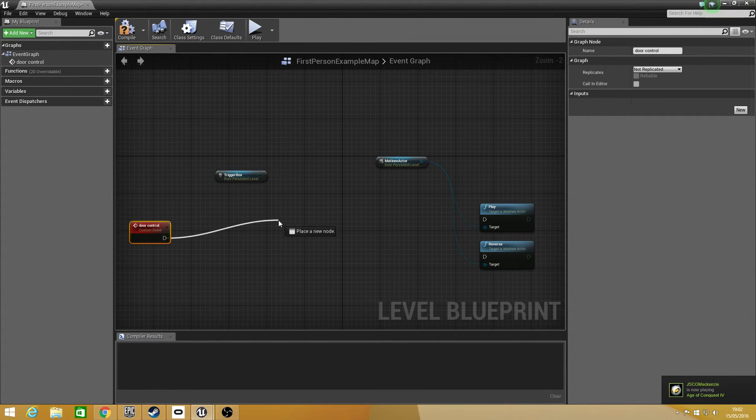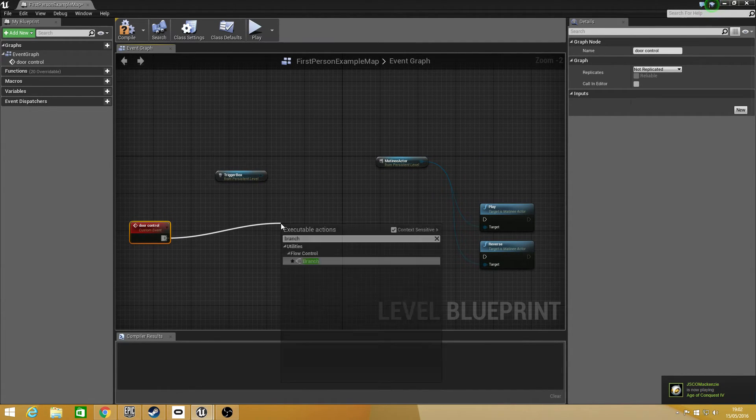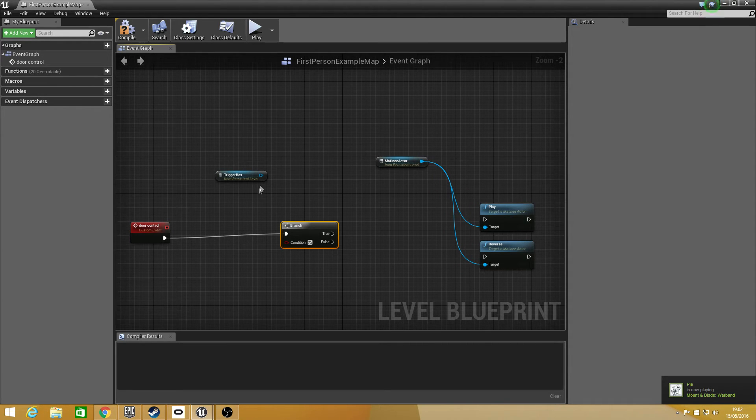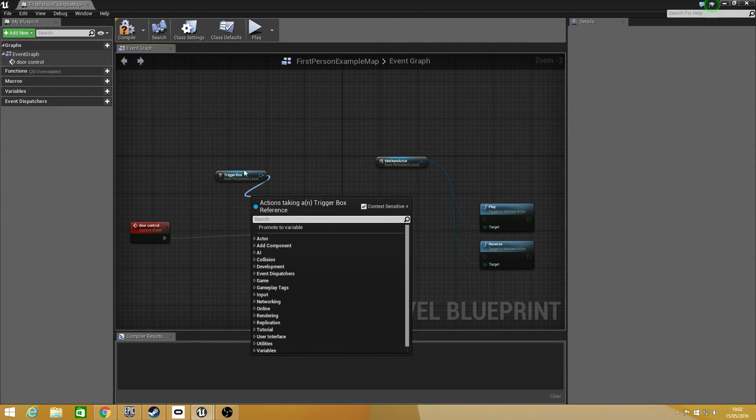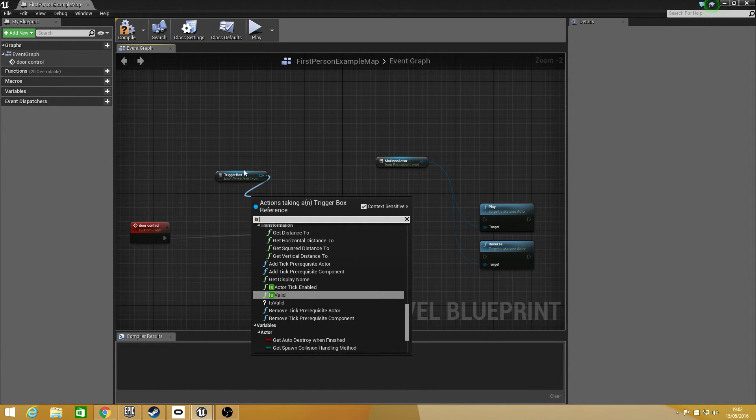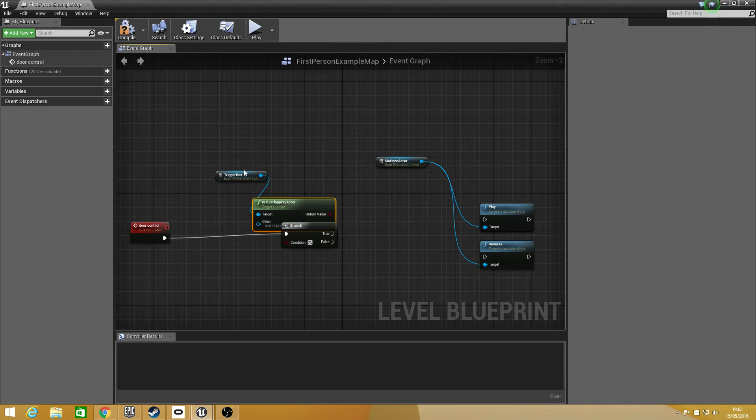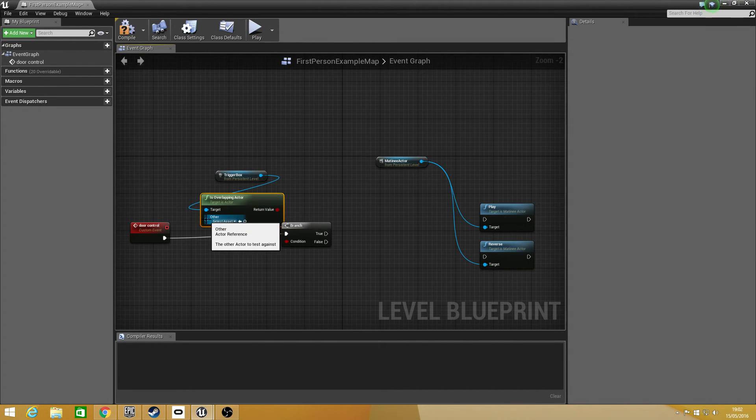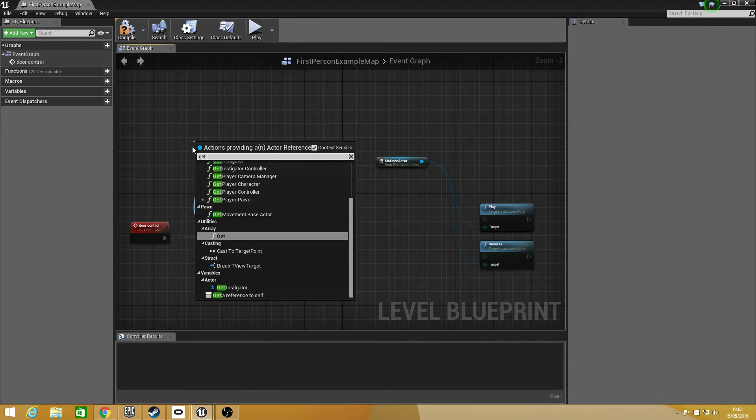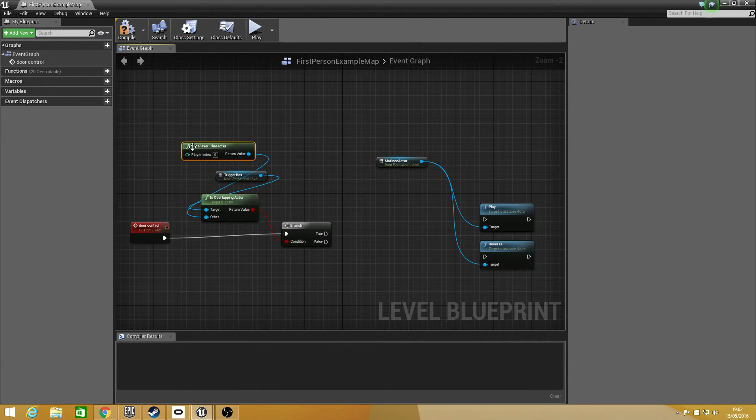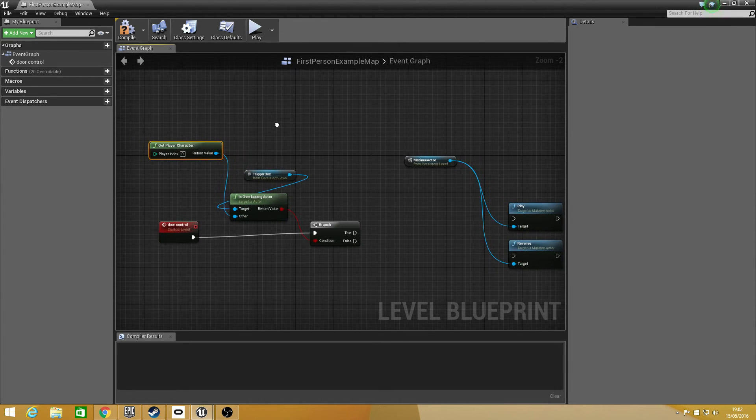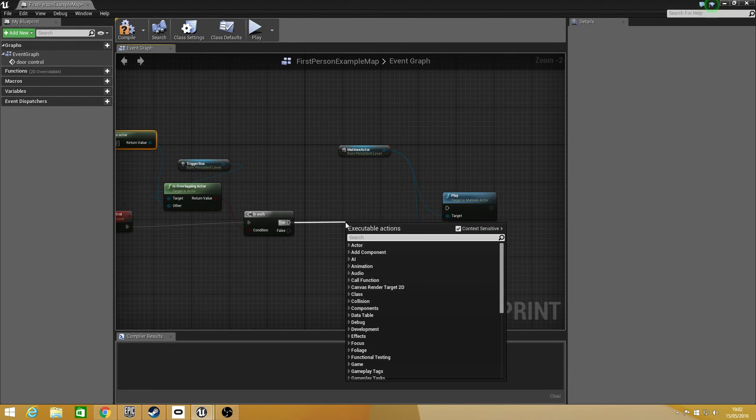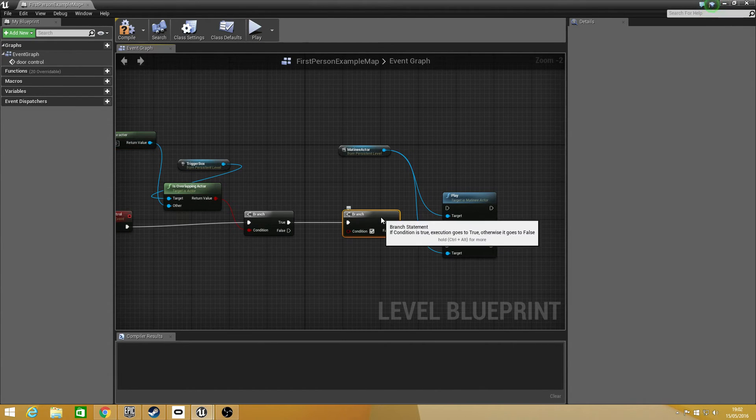And from this I'm going to have a branch because if the door is open we want to close it. If the door is closed we want to open it. And with this branch, first we need to set up: are we overlapping the box to activate it. So drag off from trigger box and type in is overlapping actor. Then connect up the return value to the condition and with the other drag that off and type in get player character. So it's really just set up this way. What we need to do then is have another branch and this will basically hold if it's open or closed value.